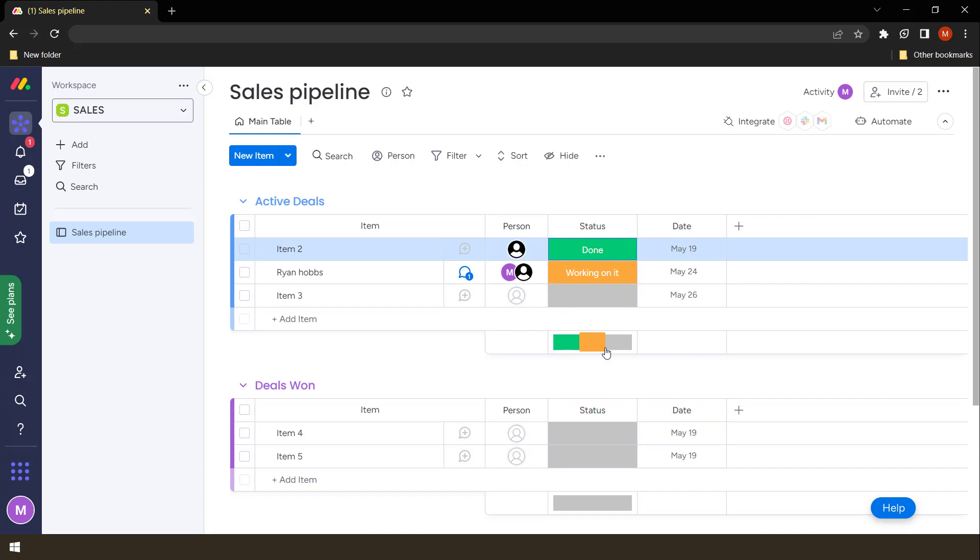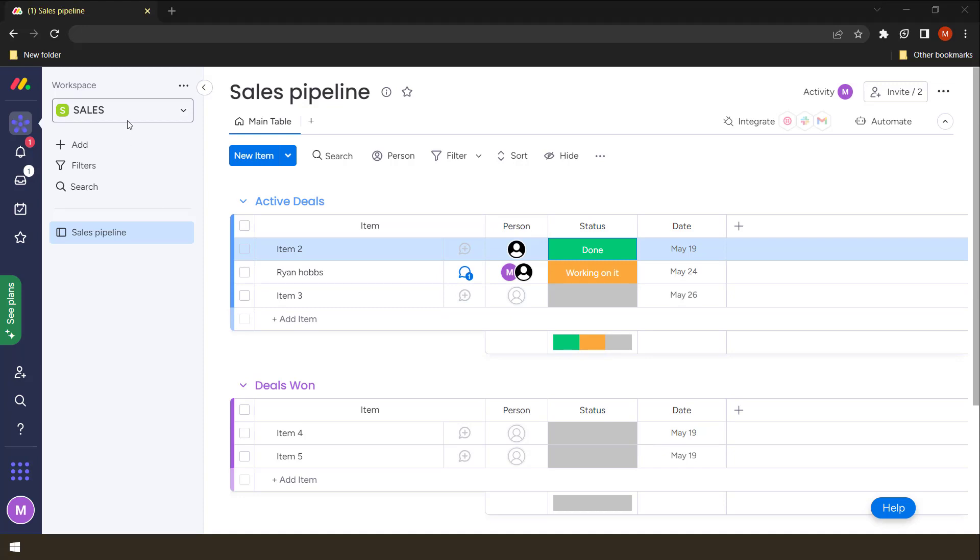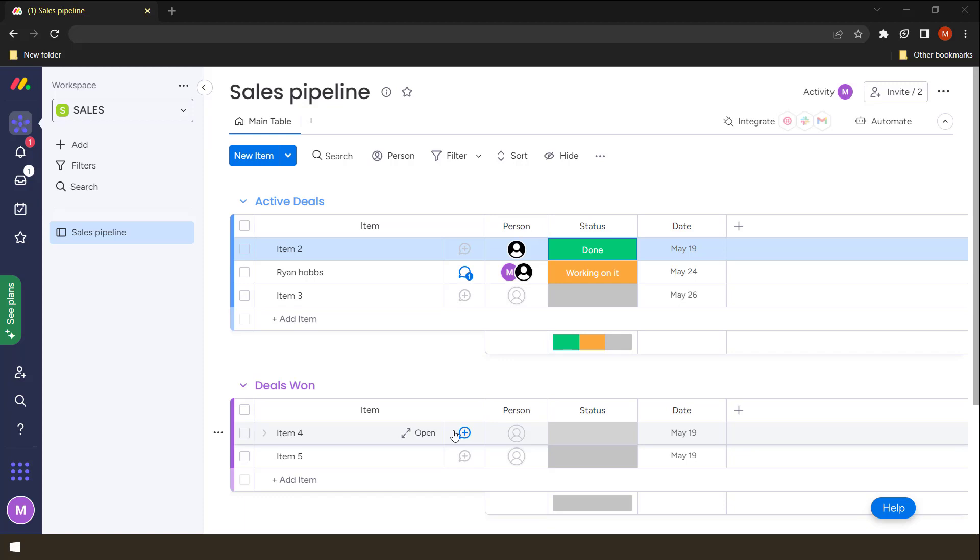So these statuses can also be used for automations. To say, once I'm done, move this from probably we can create done or deals won. If it's done, move it to the next group. So there are automations like that where they respond to the status. The status also can be used for communication, surprisingly.